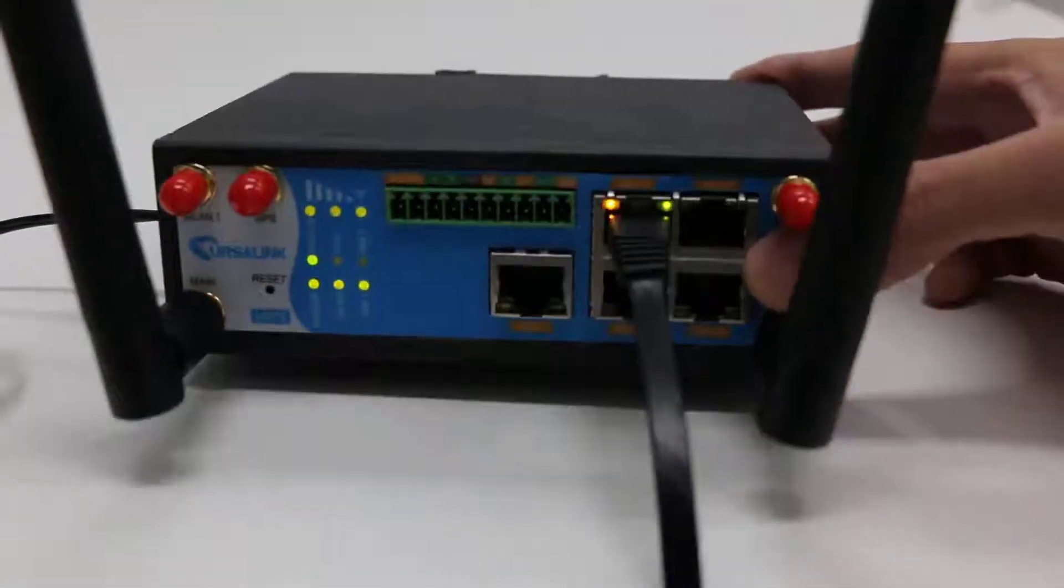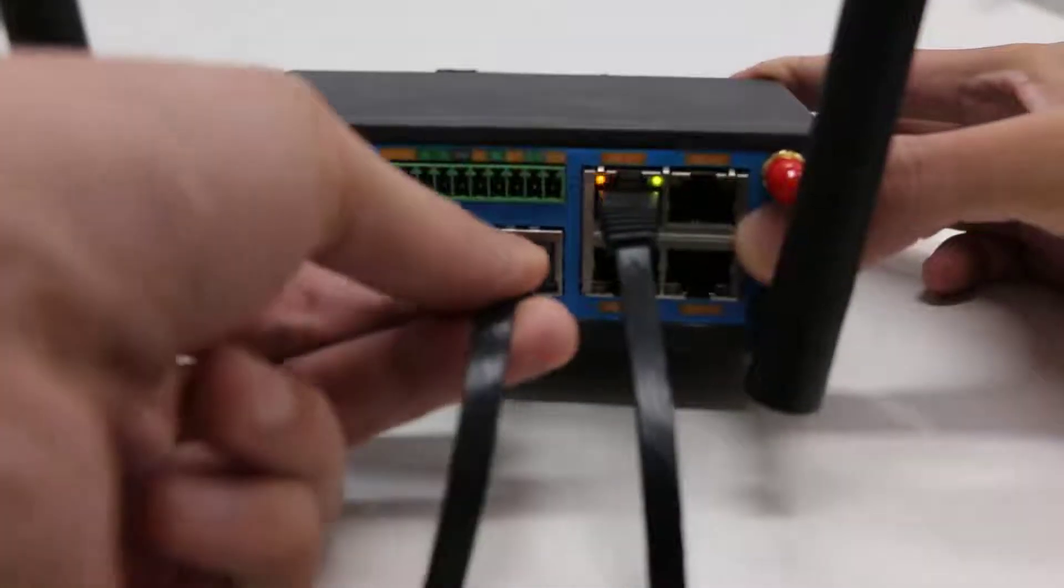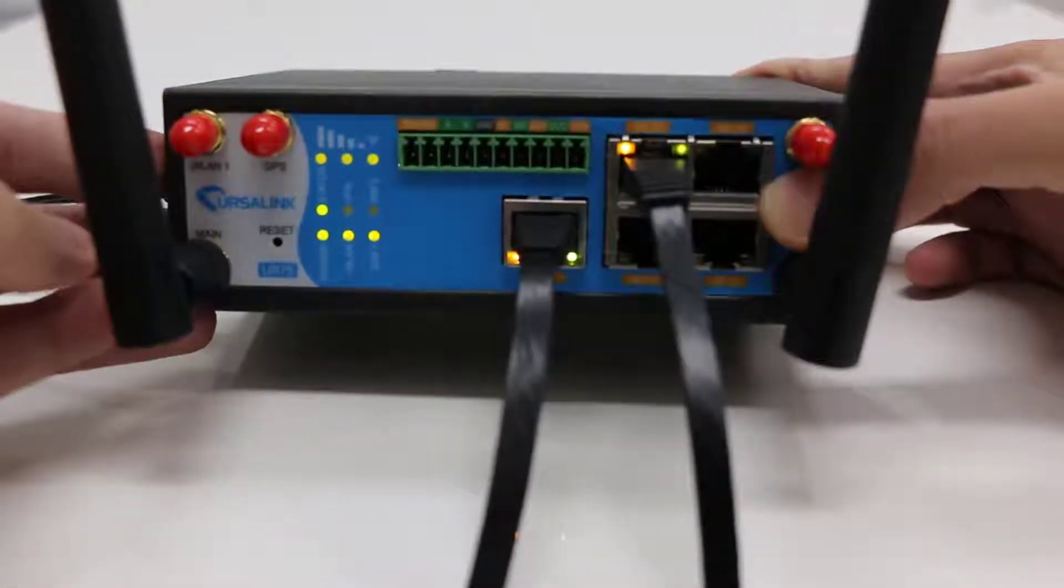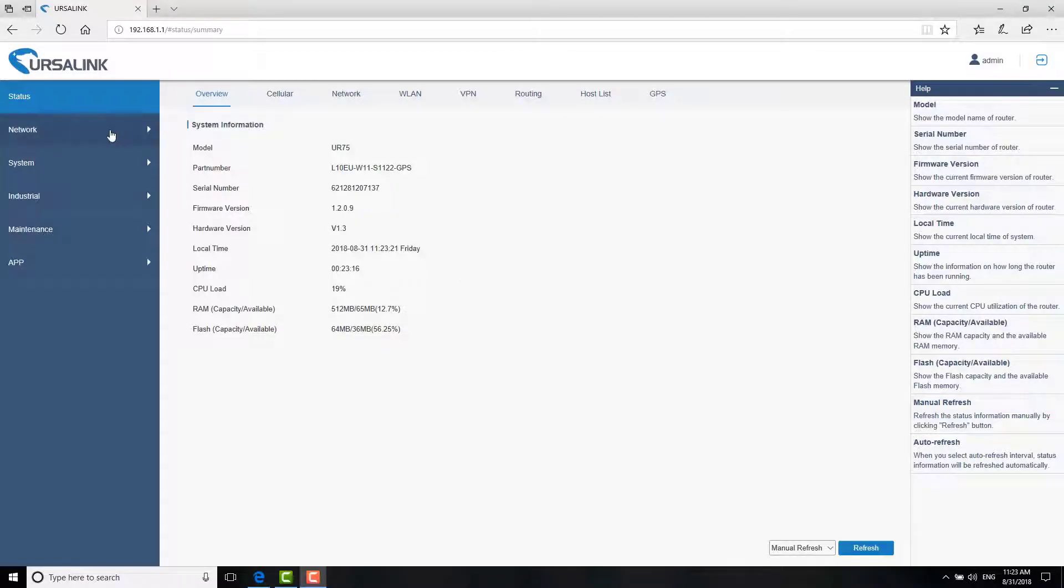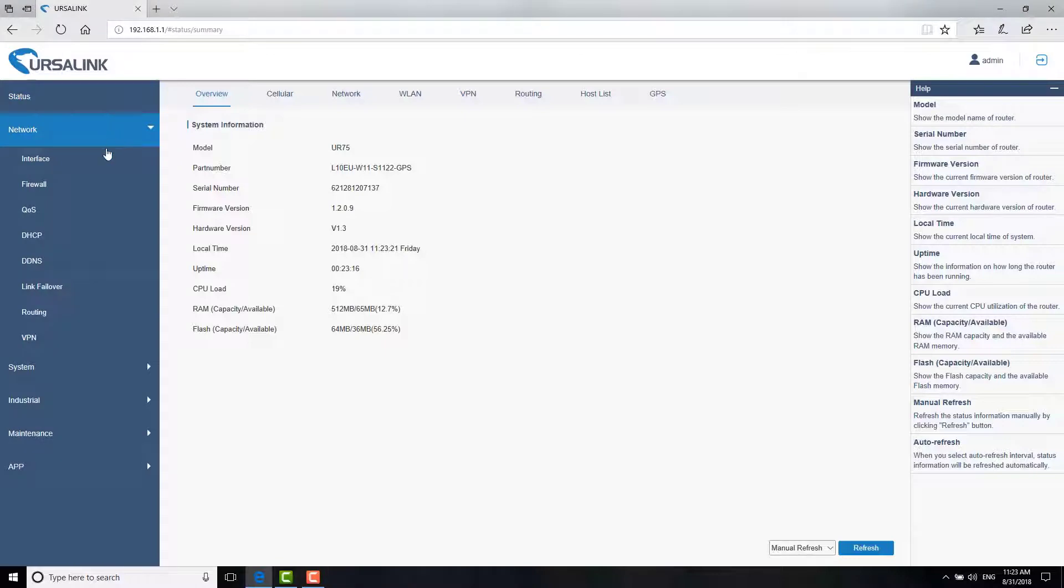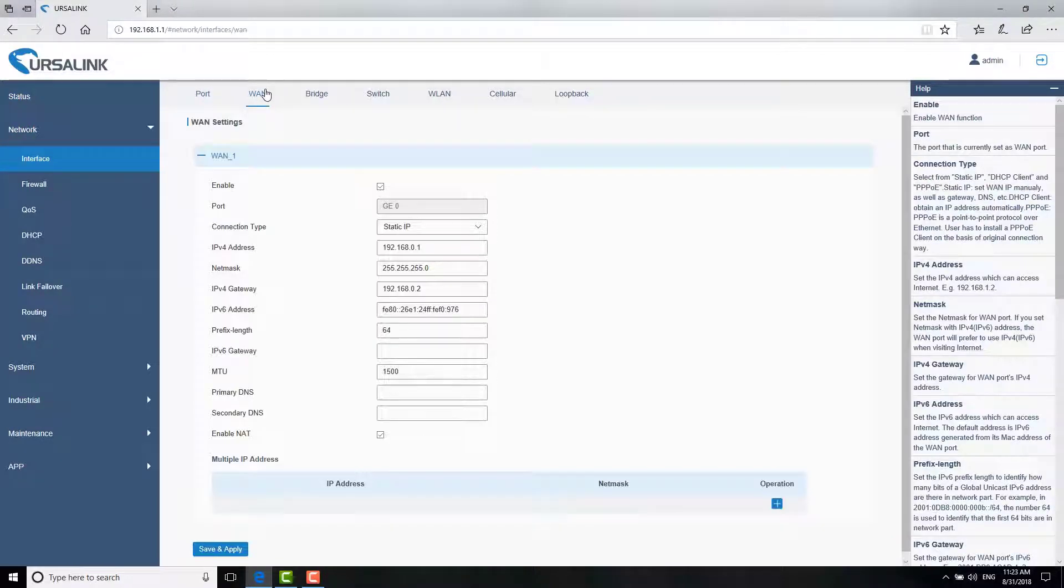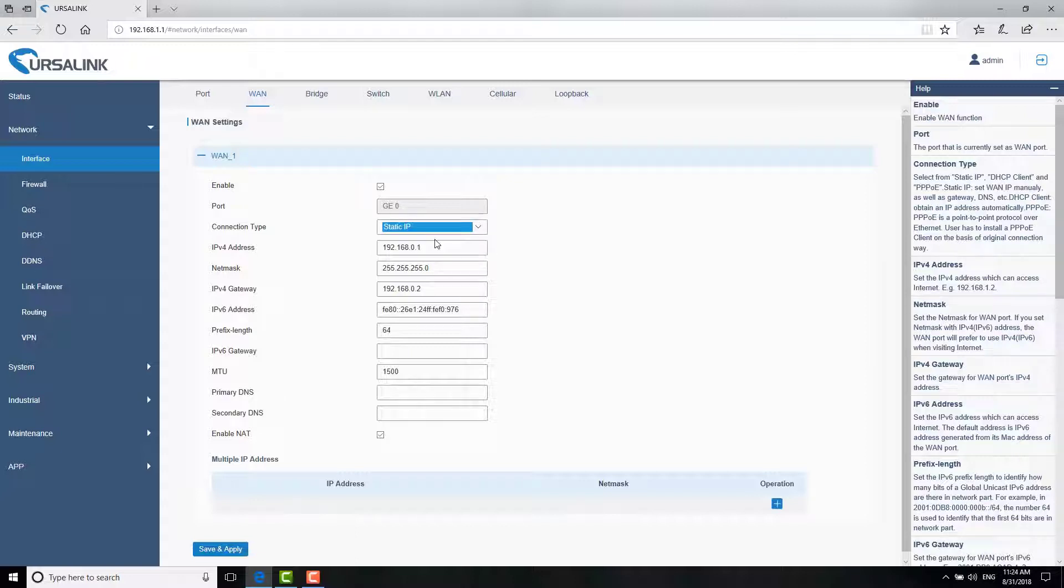First, connect an Ethernet cable with available network to the GE0 port. Then, go to Network Interface 1. As you can see here, there are four connection types. You should choose the connection type accordingly. Here, we choose Static IP. Fill in the corresponding information.